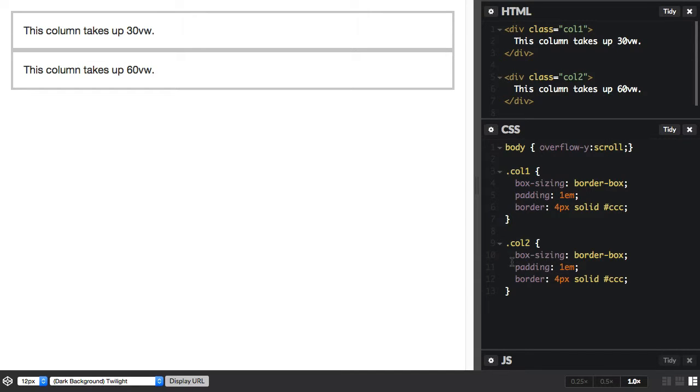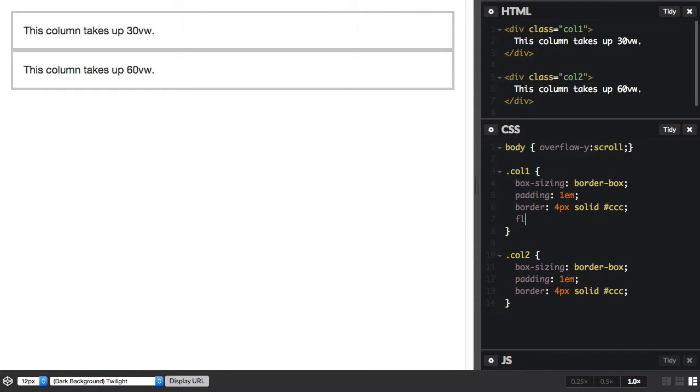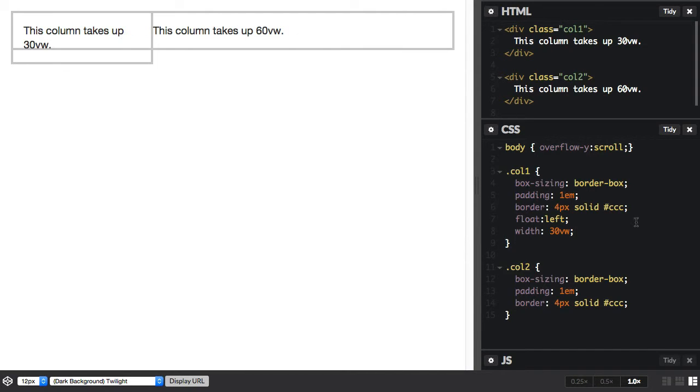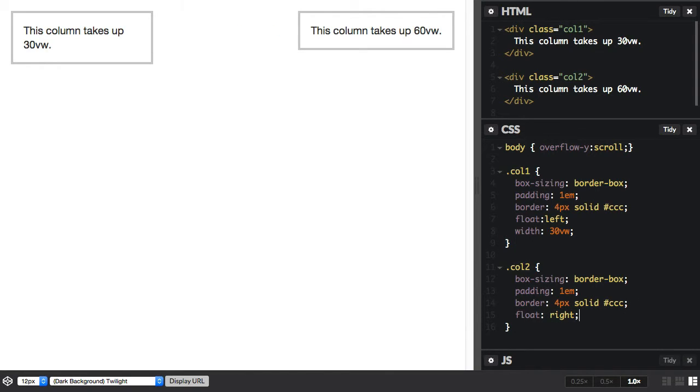And as an example, we could use this unit for a very simple, flexible grid. So if we set this column to float left, and we say width 30 VW, and then column 2, we could float right, and give it a width of 60.